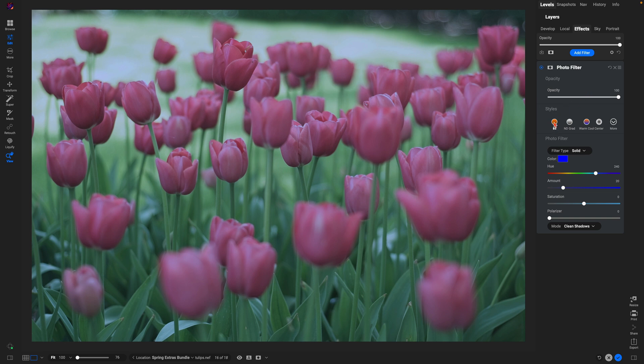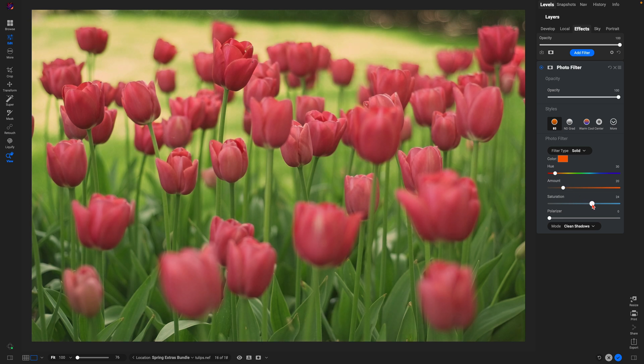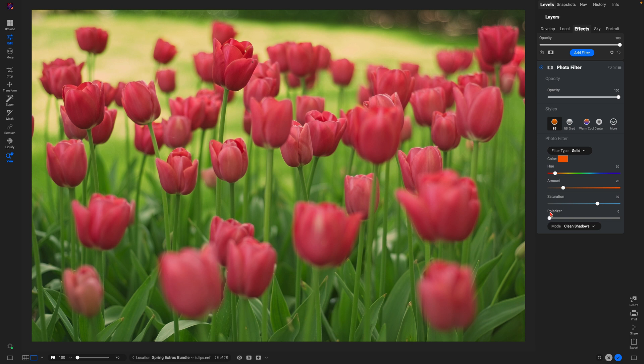Within photo filter, I like to use this style 85. It's a really awesome style for just bringing in some warmth. And the great thing about the photo filter is you can always go down and you can increase the saturation to boost up the color of your scene.